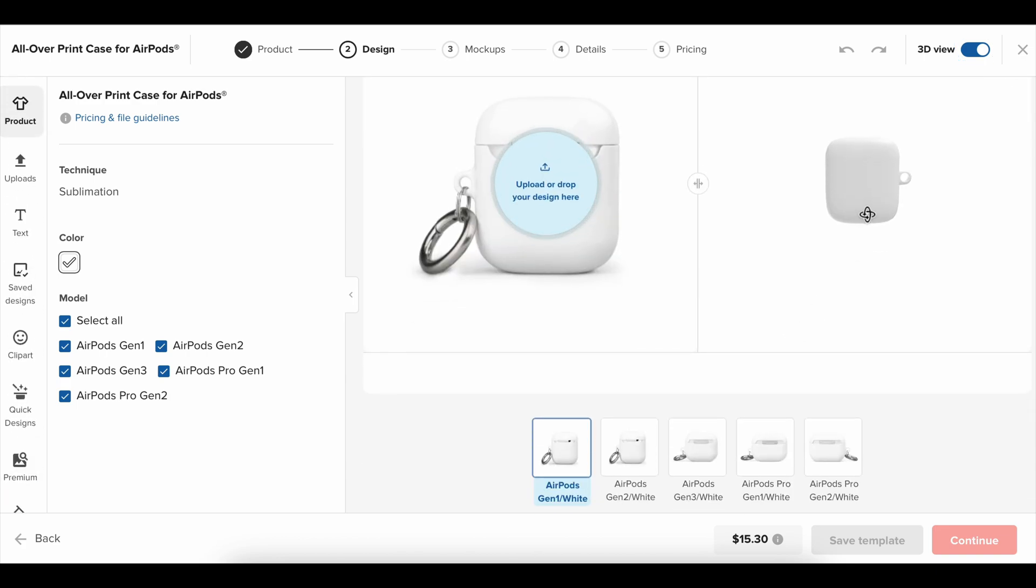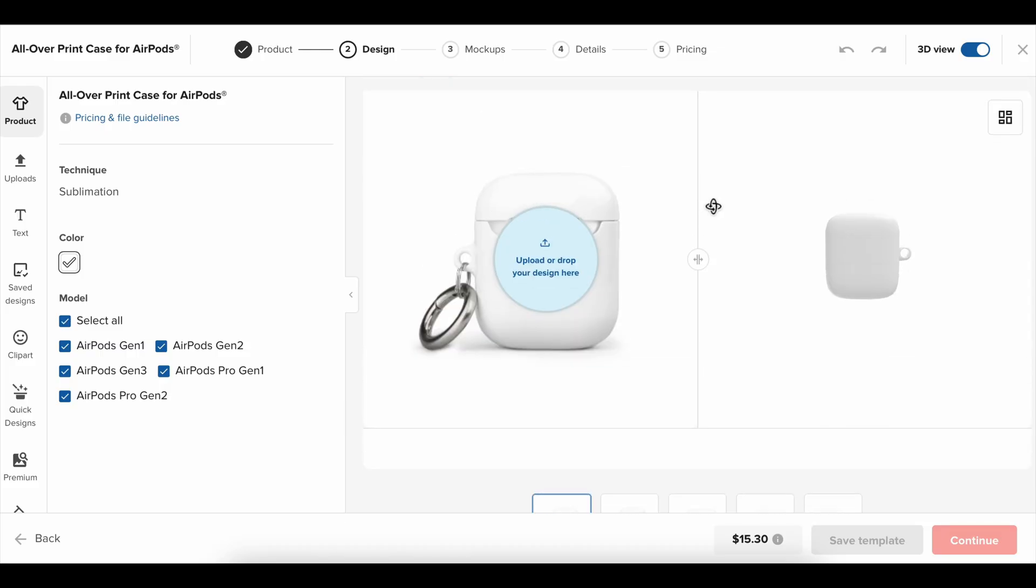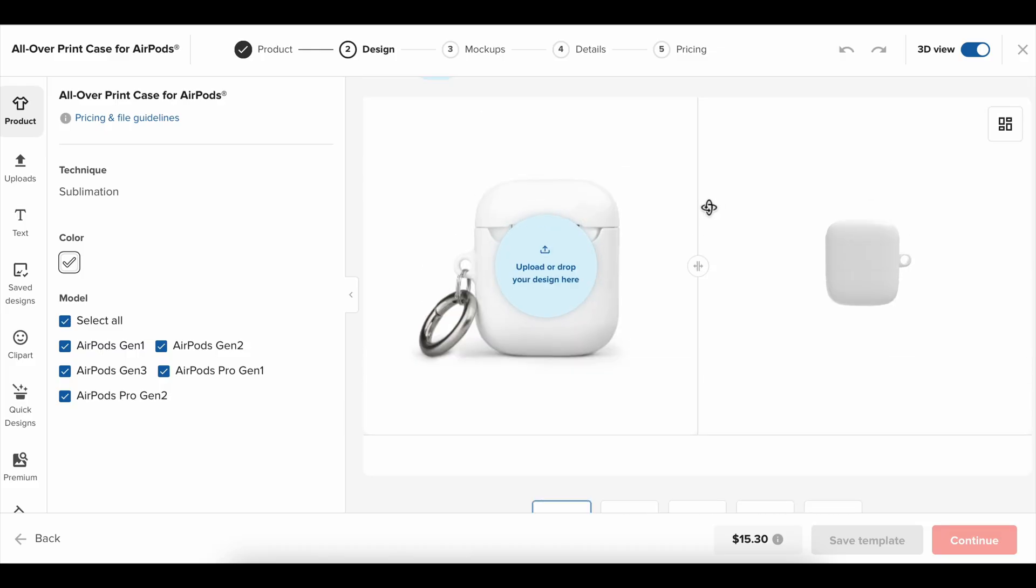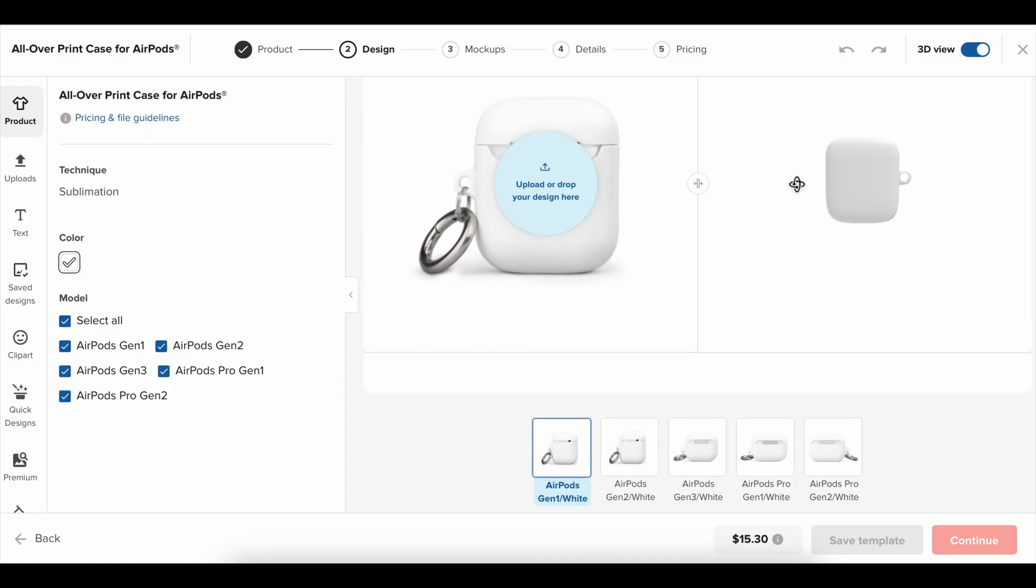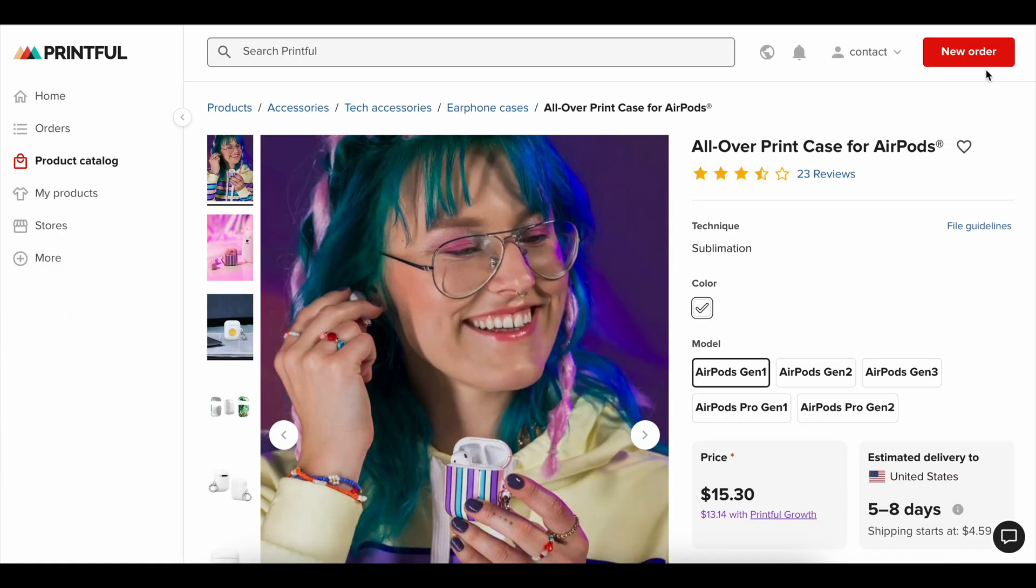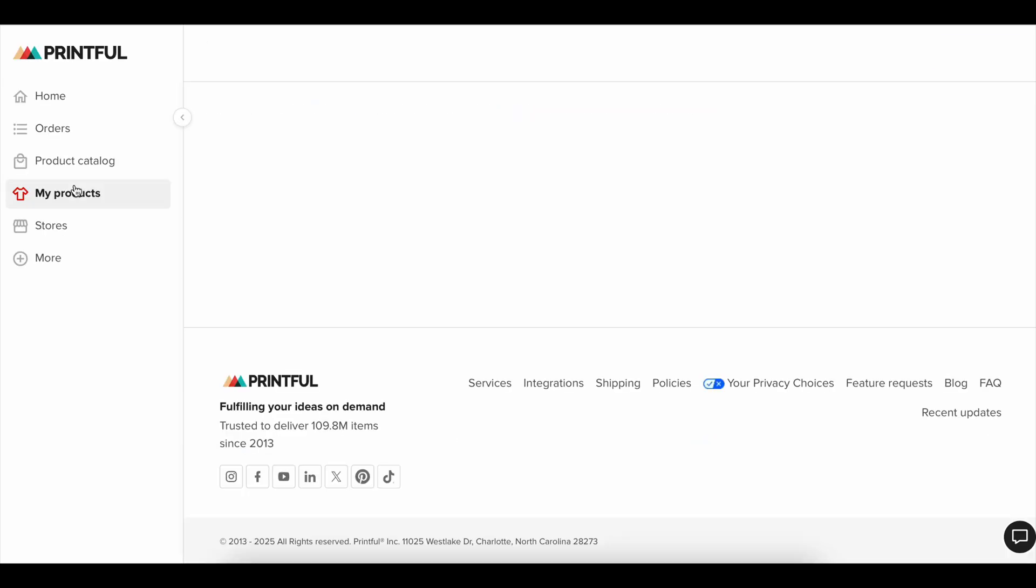Starting with the free trial gives you a safety net. You can test different products, experiment with store designs, and run small ad campaigns without the pressure of covering your subscription cost. For many beginners, that breathing room makes a huge difference. It lets you learn the platform, figure out what works, and make mistakes without paying for them.